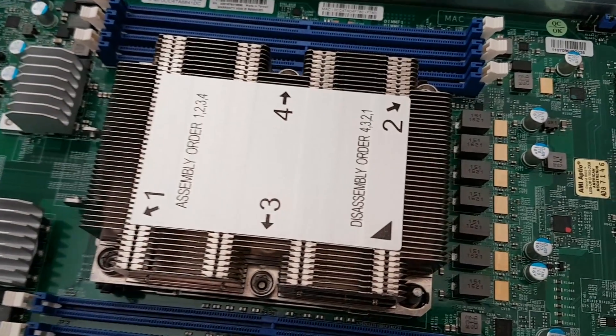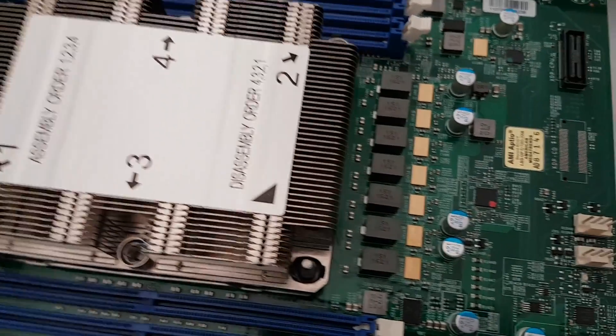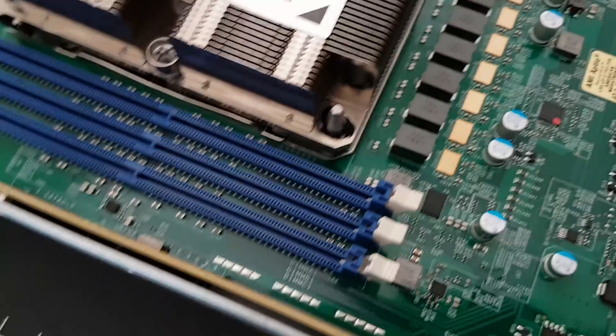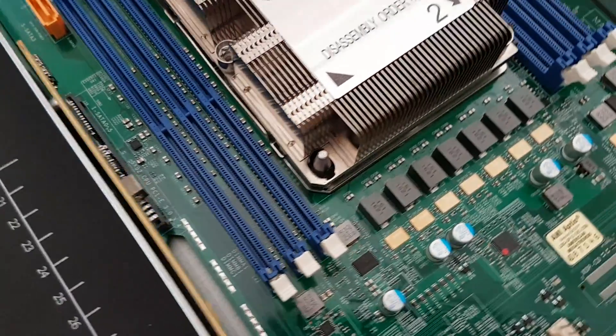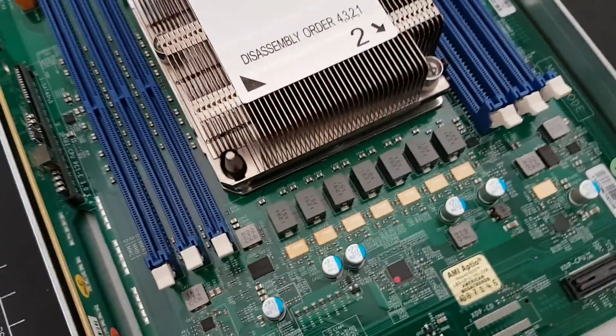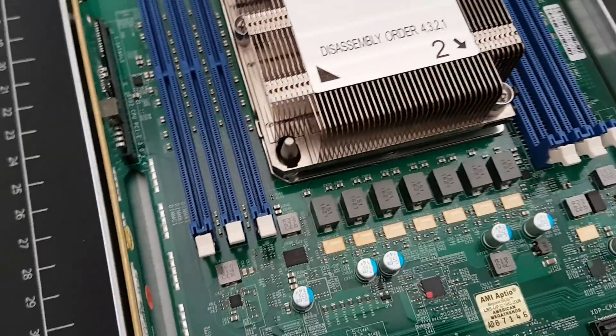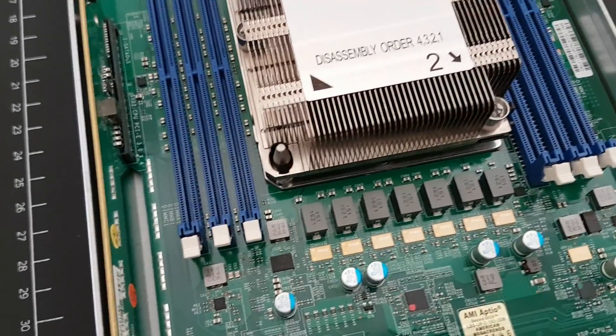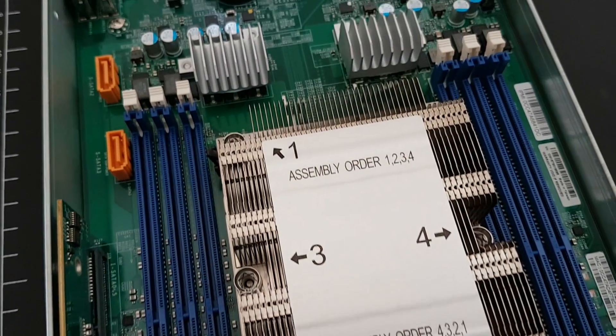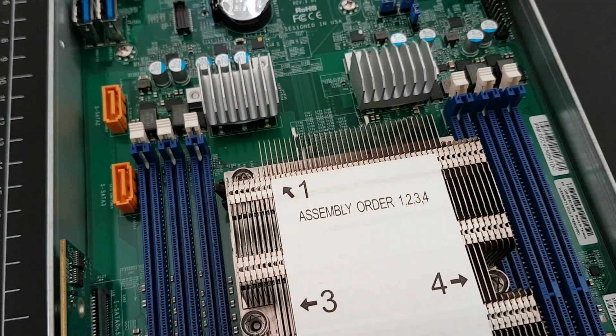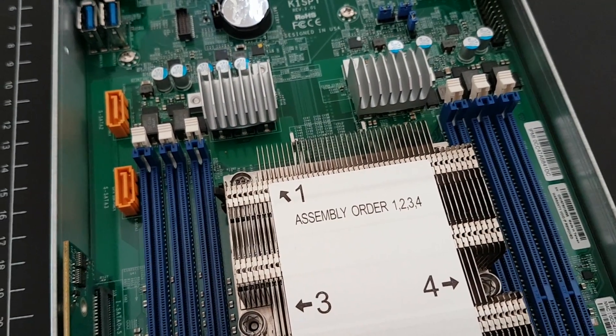Working with LGA3647 has certainly shown us the need for this. The socket is huge, the chips are very heavy, and so the old latching mechanism simply would not work.